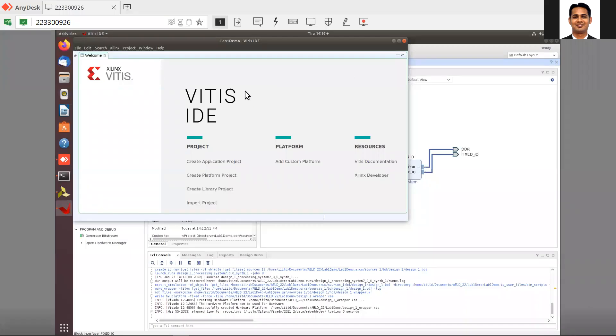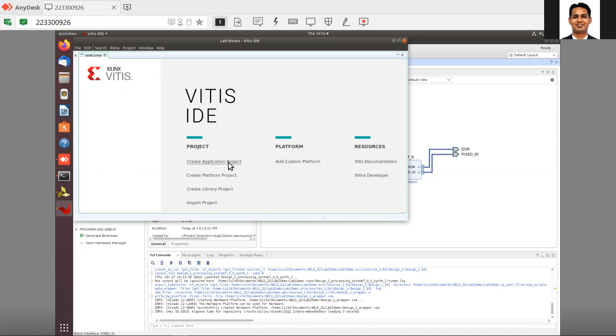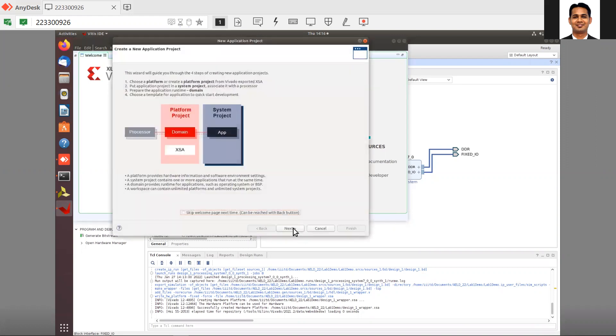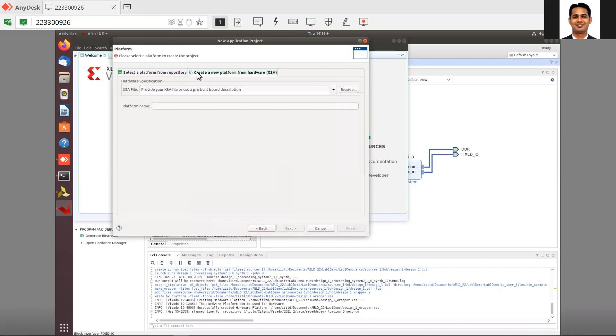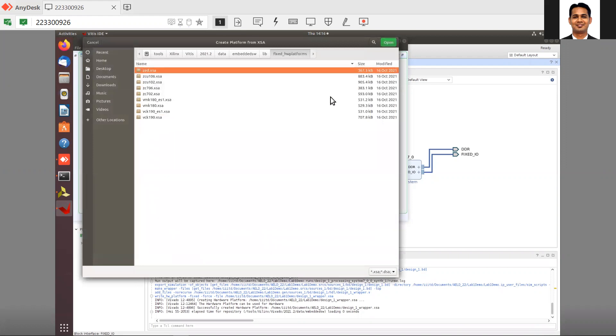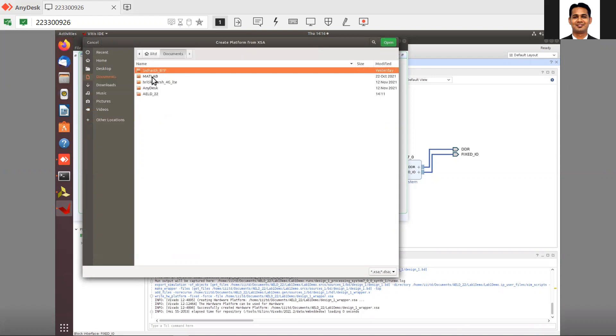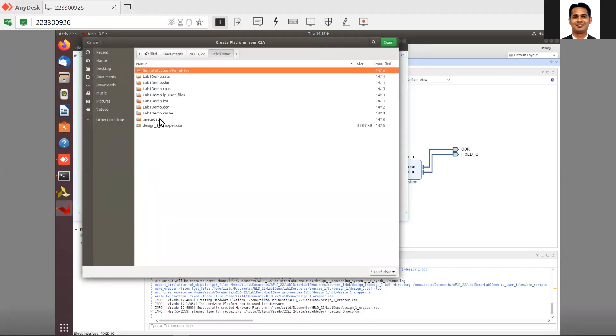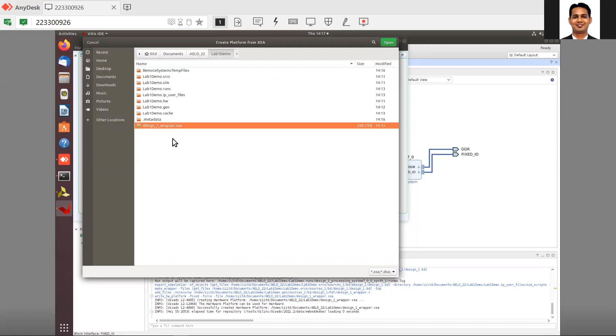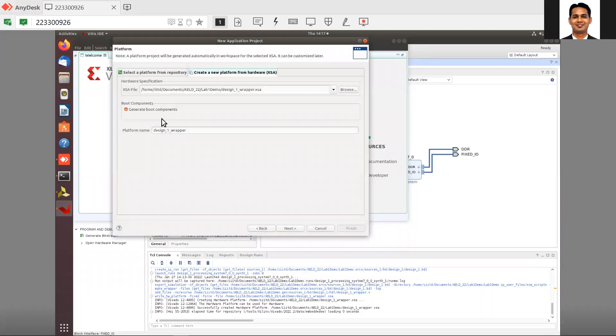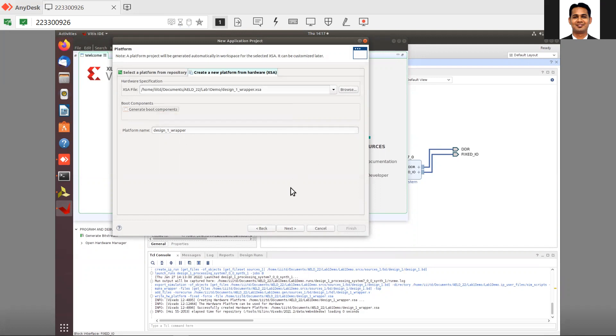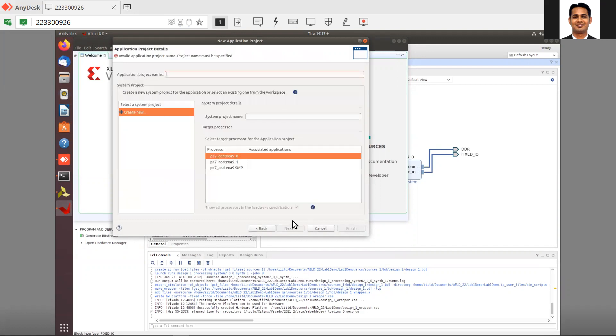Then launch. After you launch, you can see that the project is not automatically created in Vitis. You need to create a project from the start window. Click on create project, then next. Here you need to provide the platform which you have created in Vivado. Click on browse, then go to your folder in the documents, ALD lab 1 demo. You can see the XSA file which I need to upload here. We are not going to generate the boot components. If you want to copy boot files to the SD card, you need to generate the boot components and FSBL, which we will discuss during theory.